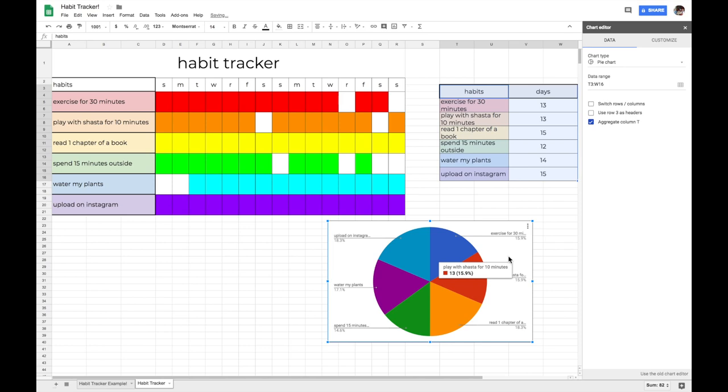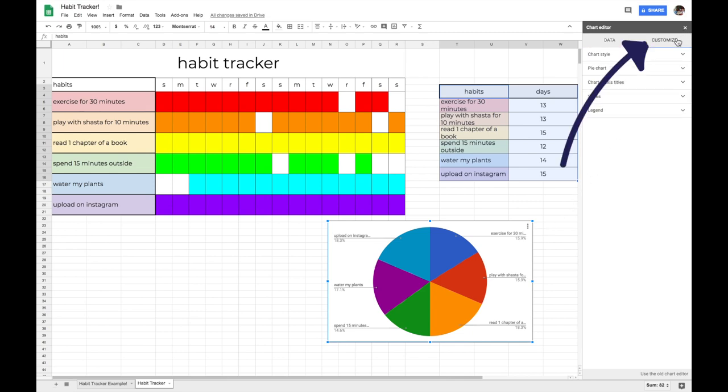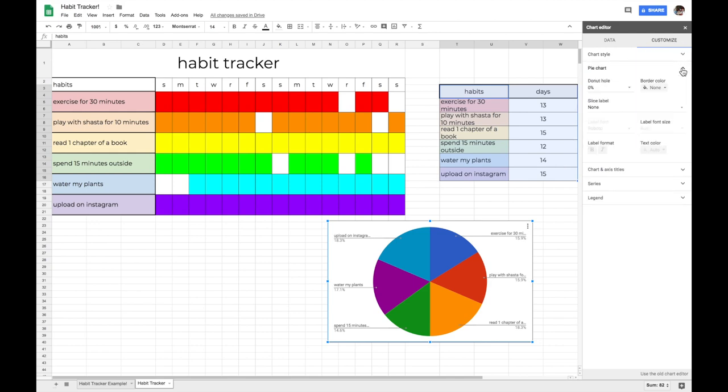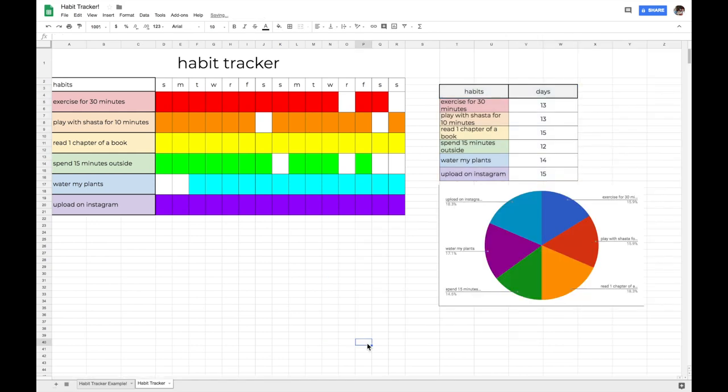That is so cool. So now you get a visual of where you are spending the most time for your habits. You have the option to customize your pie chart or chart in general. Just click the customize tab and you can play around with all those options. All right, mi gente, and that is how you do a habit tracker on Google Excel. You officially have the coolest habit tracker ever.